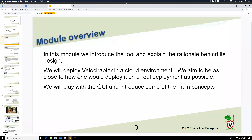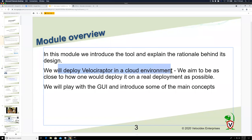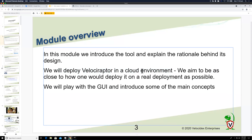In this module today we'll explain the tool and what it does, introduce it, and deploy Velociraptor in a cloud environment. In production, when we actually use it for incident response, we normally use cloud environments. We want to make it as realistic as possible — fairly secure — and we'll have a play with the GUI and introduce the main concepts.